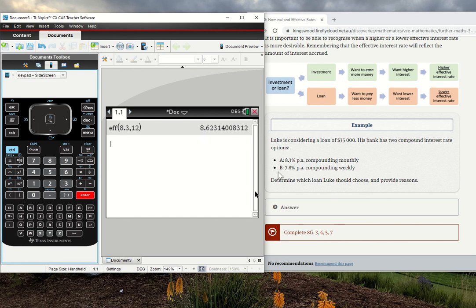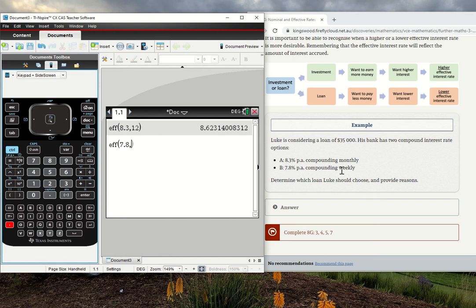Doing the same for option B, this time, I'll just type it out. EFF. Once again, my nominal rate of 7.8. And then if we're compounding weekly, there are 52 weeks in a year. That gives me an effective interest rate of 8.1.